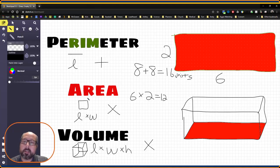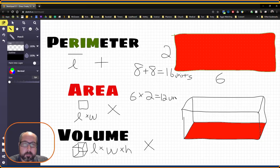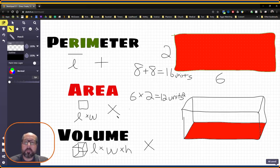6 times 2 is going to give us 12. And when we calculate area, we calculate in square units. This little 2 is going to tell us that's square units.